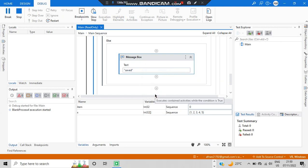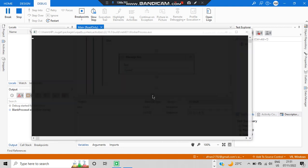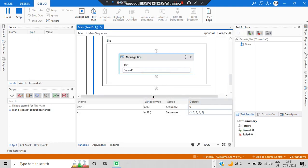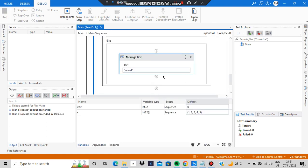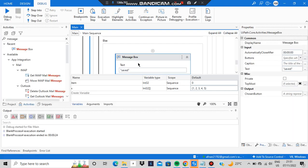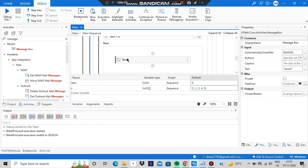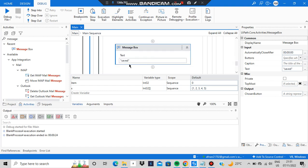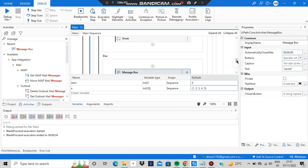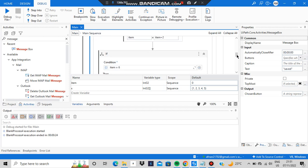Observe the output: first it shows 0, then since it's not 6, it shows 'saved'. Next it shows 2, then 'saved'. Then 4, then 'saved'. When item becomes 6, it breaks — it doesn't even display the number 6, because the if condition checked and broke before the message box could show it. That's how the if condition and break work together.